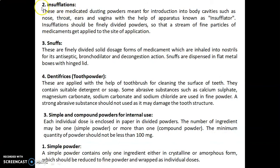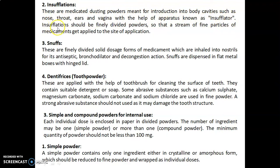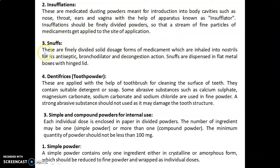Insufflations are medicated dusting powders meant for introduction into body cavities such as nose, throat, ears, and vagina, with the help of an apparatus known as an insufflator. Insufflations should be finely divided powders so that a stream of fine particles of medicament gets applied to the site of application.